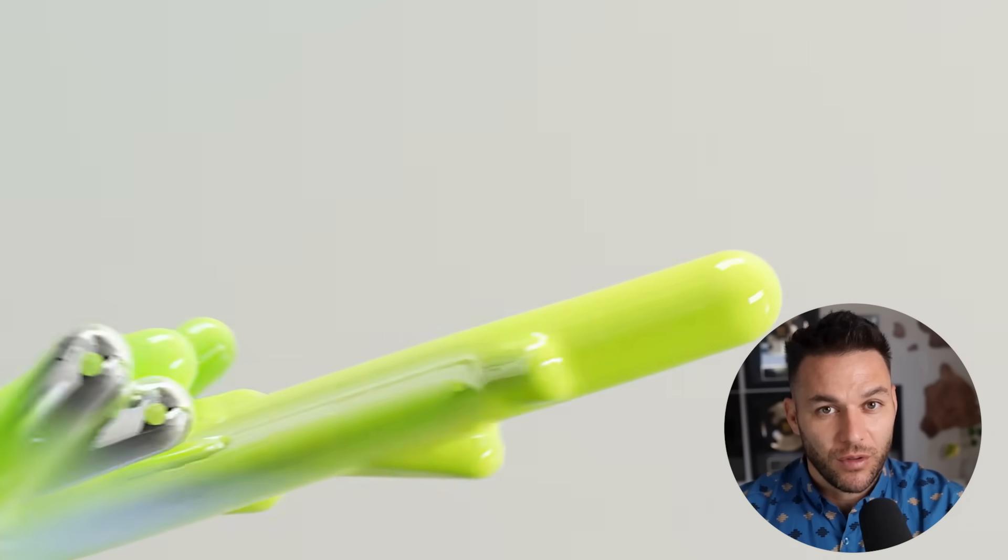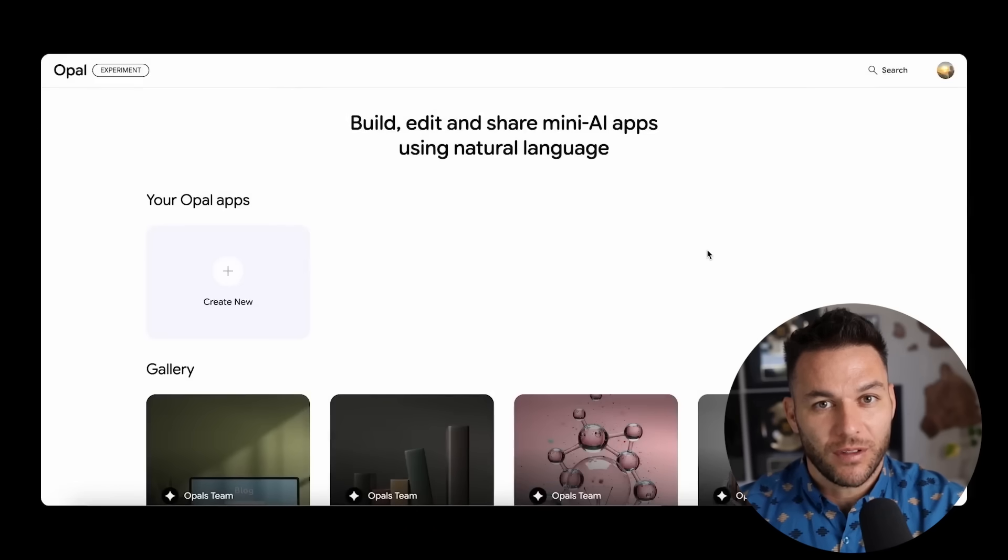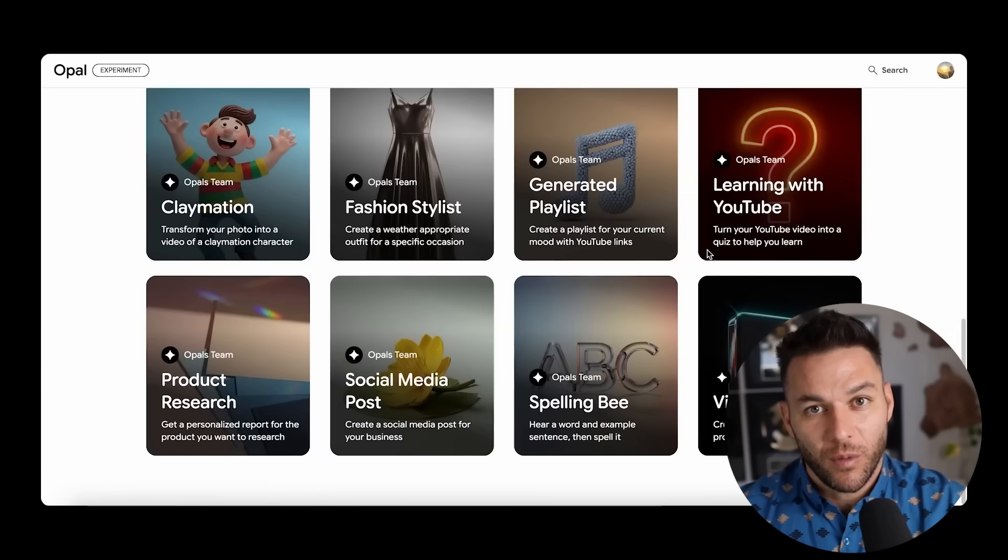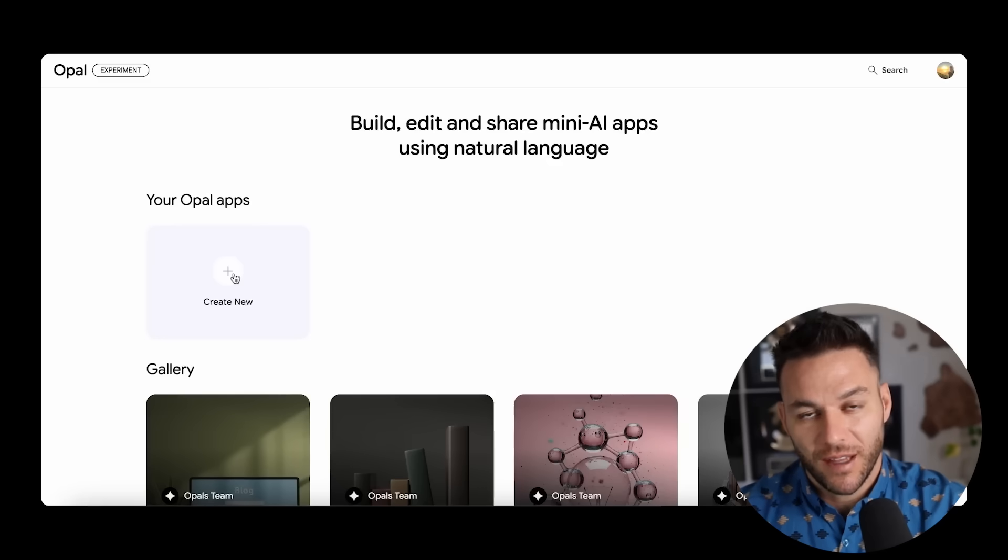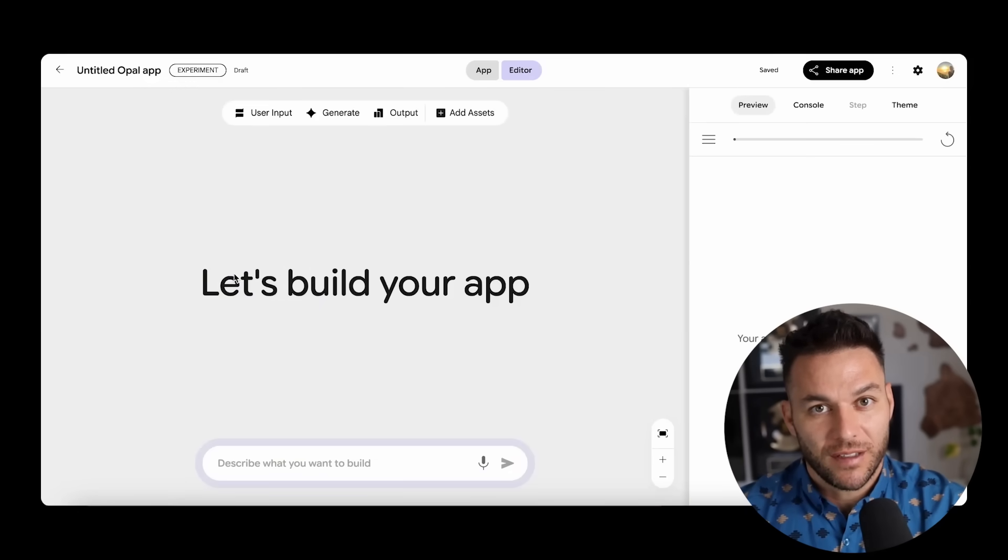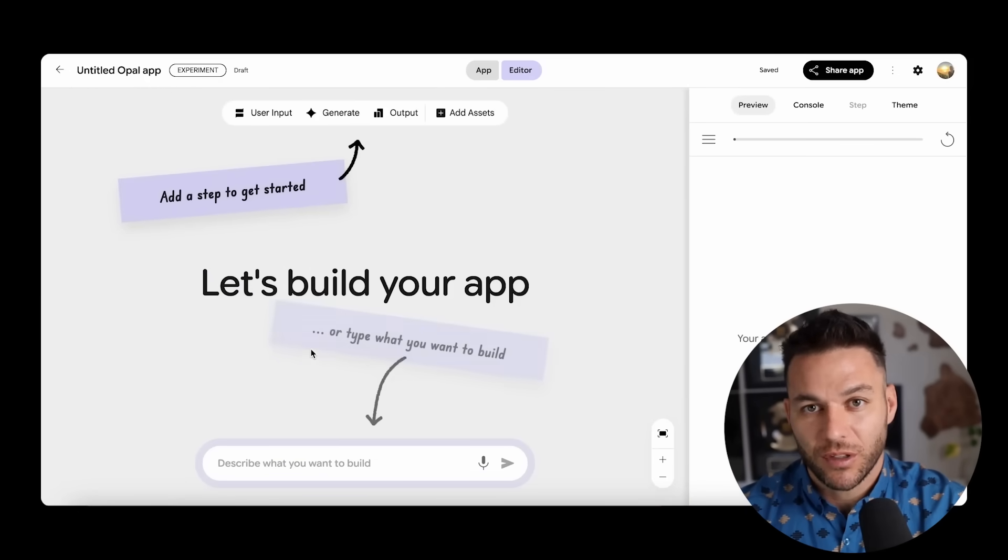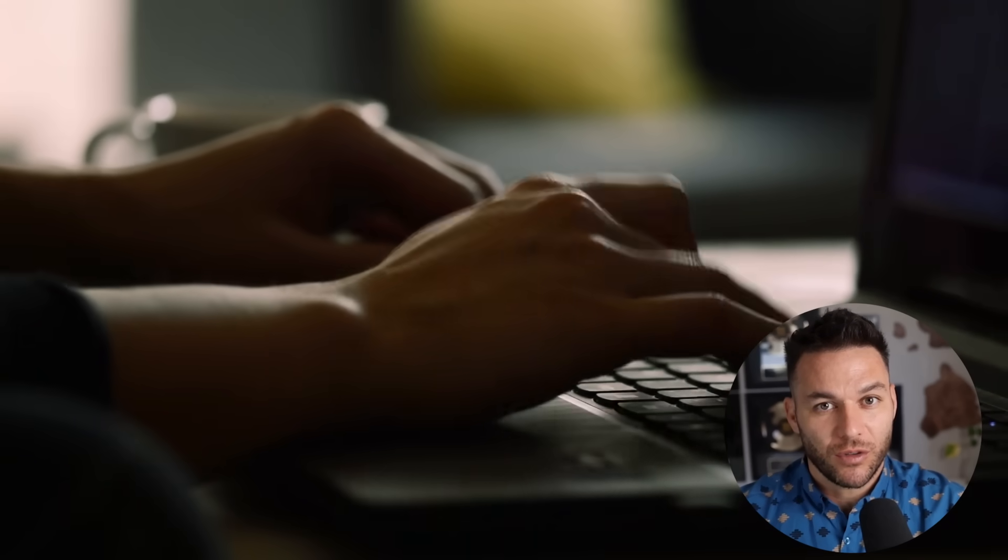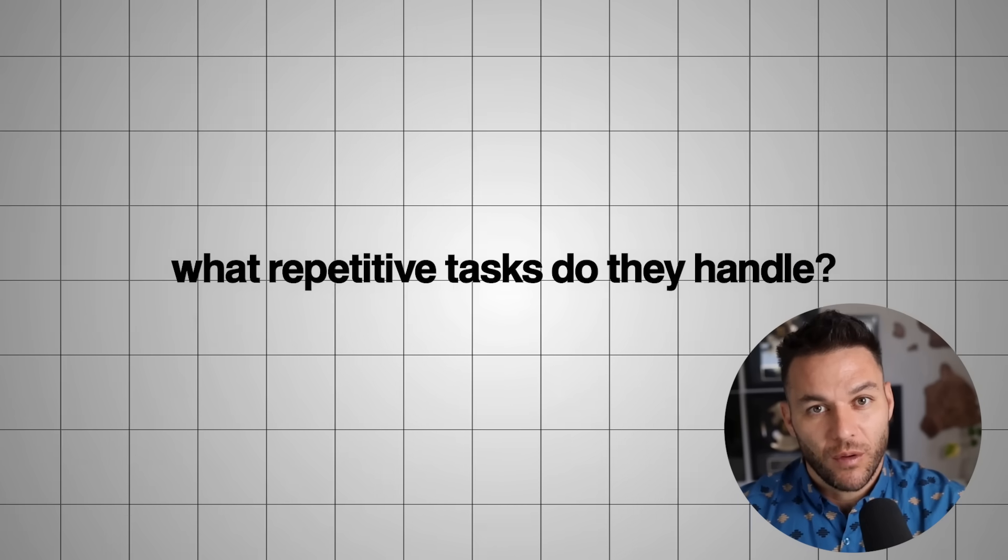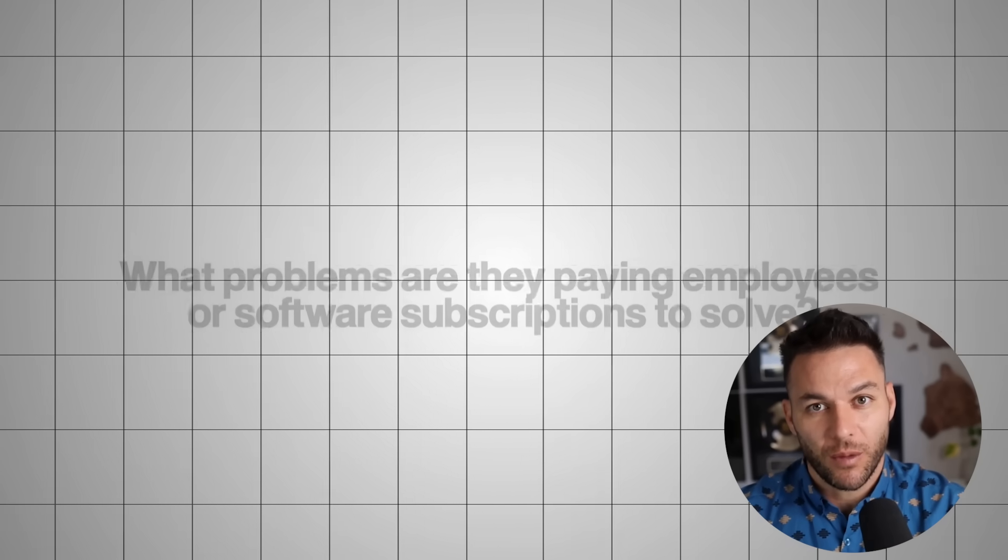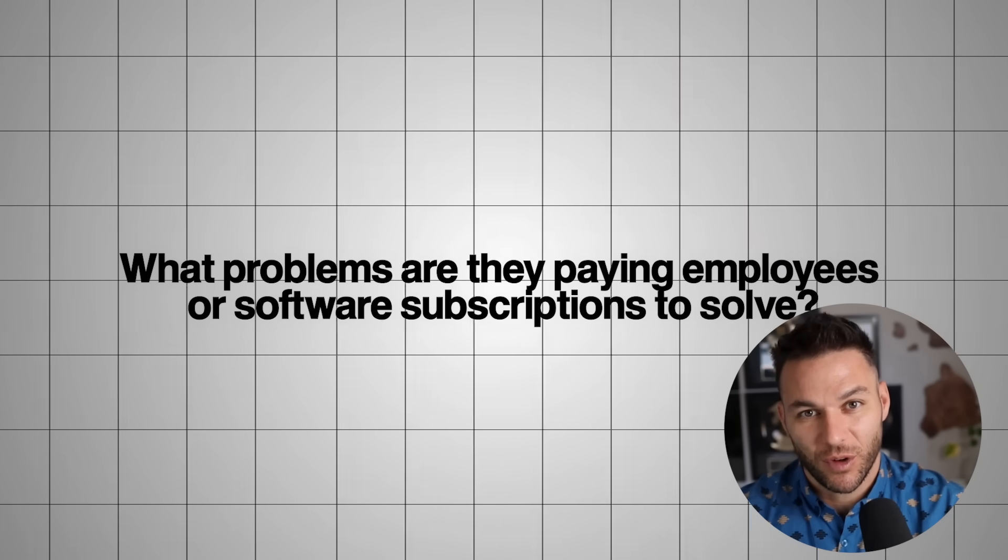Here's exactly what you should do starting right now. First, go request access to Opal AI even if you're not ready to build anything immediately. Get on the waiting list because access is currently limited. While waiting for access, start documenting repetitive tasks in your business. Identify processes that take significant time and follow predictable patterns. These are your best automation opportunities. Also start researching other businesses in your industry or related markets. What repetitive tasks do they handle? What processes could be automated? What problems are they paying employees or software subscriptions to solve? These represent potential consulting opportunities once you master Opal.